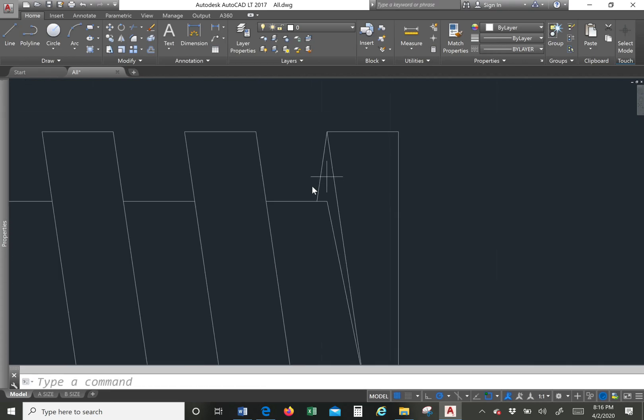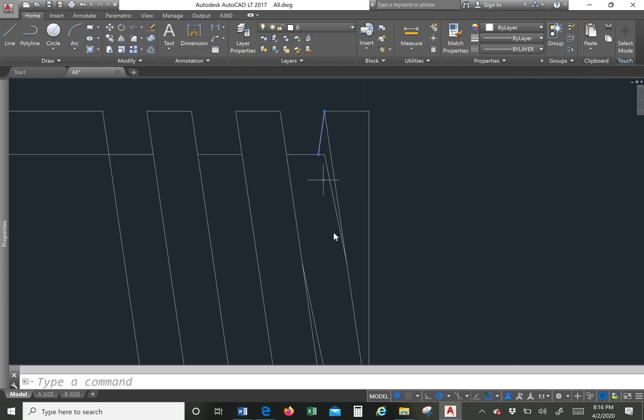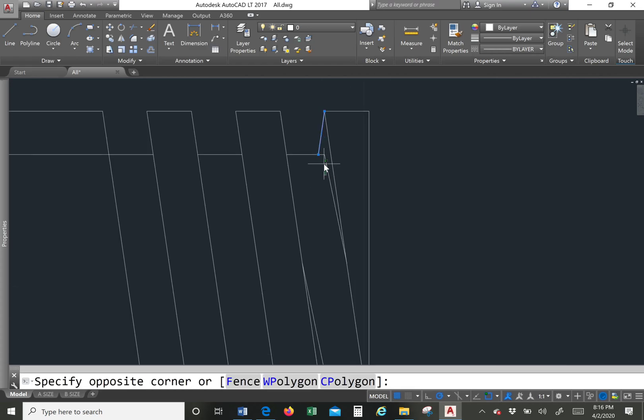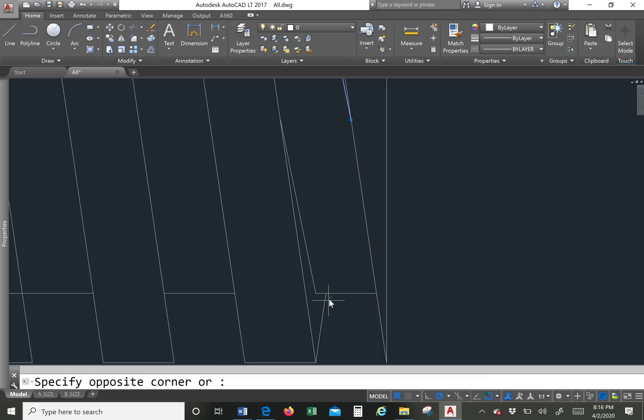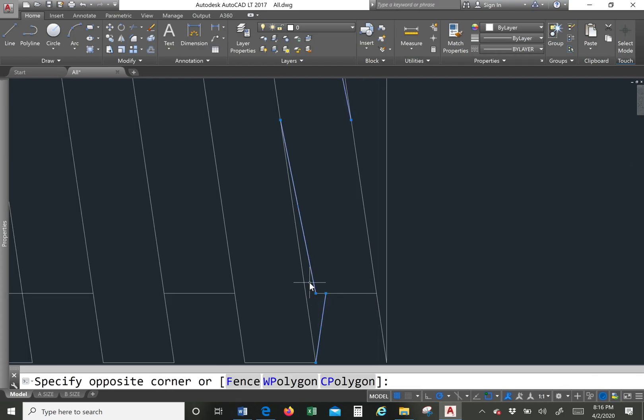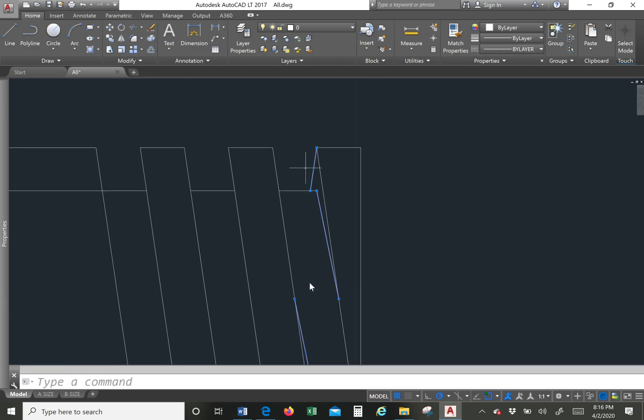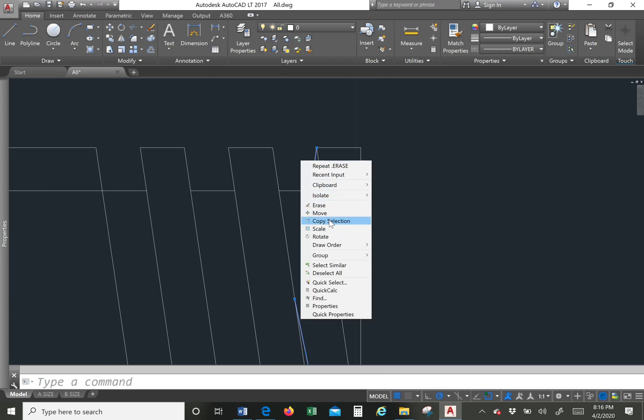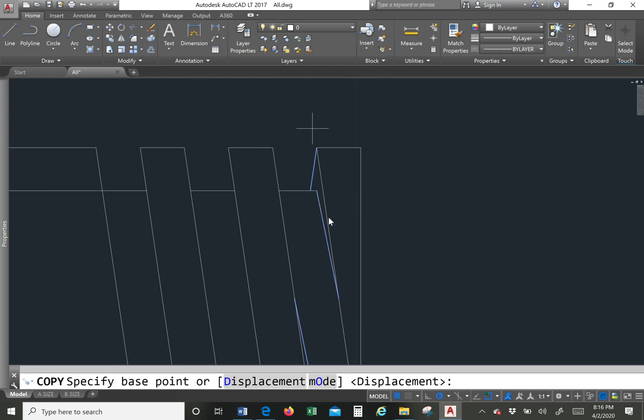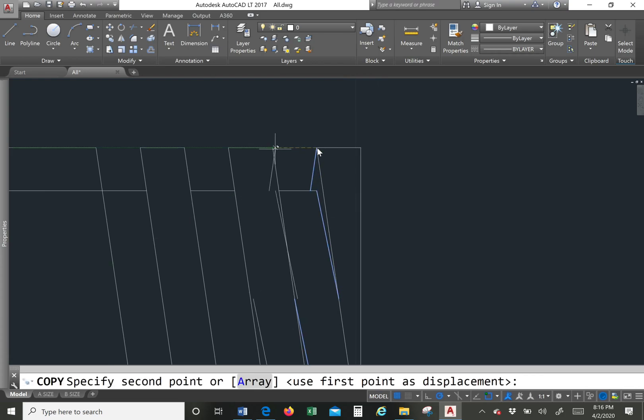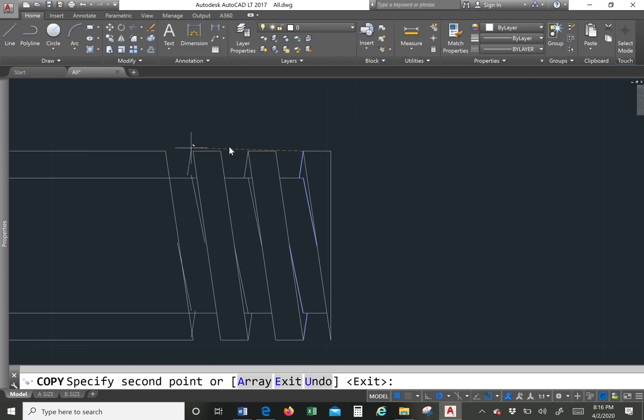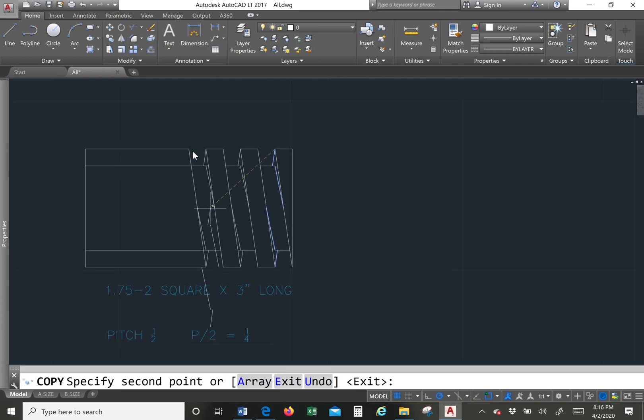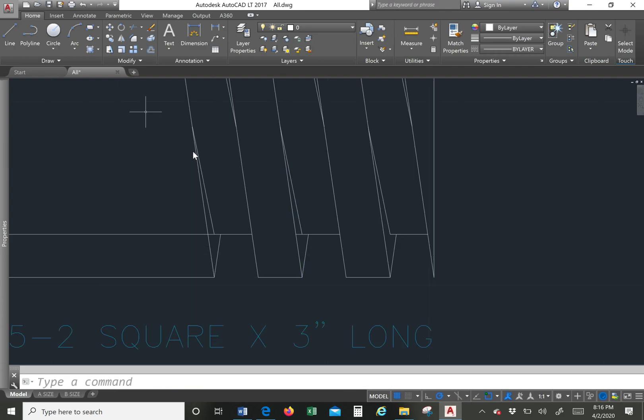And then we just copy. Always copy. Copy the lines. So you know that everything is the same as all the other ones. So you go from there to there, there to there.